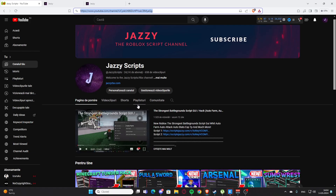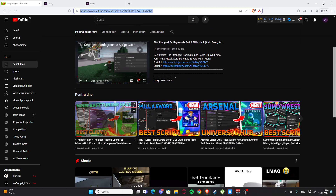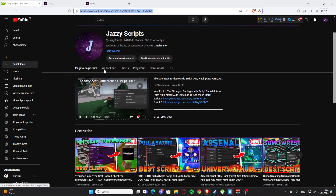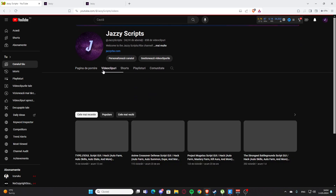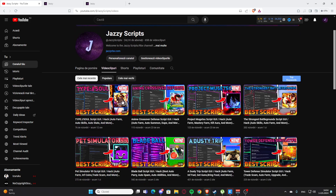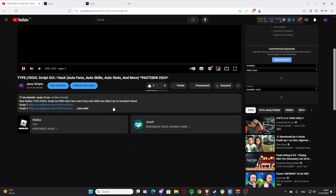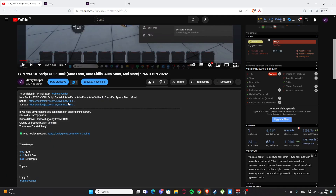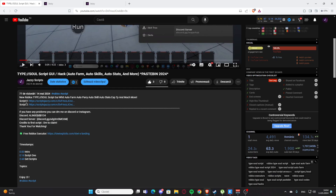Okay guys, so today I'm showing you how to actually get the scripts from my channel and how to get Roblox scripts. First off, if you want to get the scripts for my videos, you are going to go to my list video, scroll a little bit down, and as you can see you will have script one and script two.